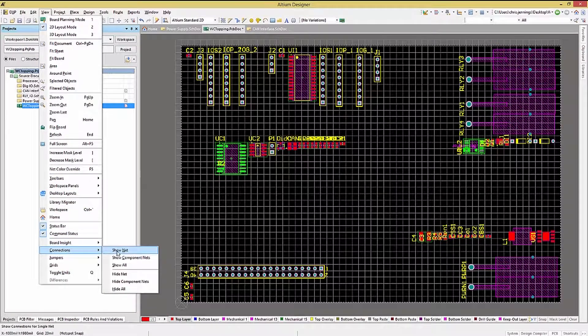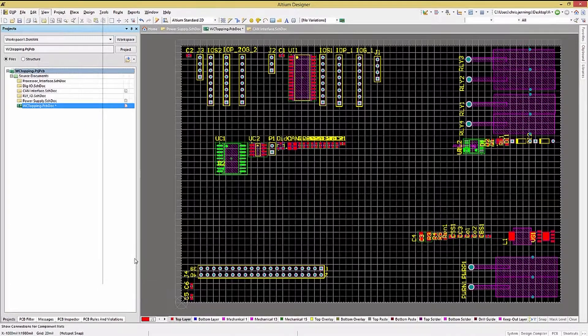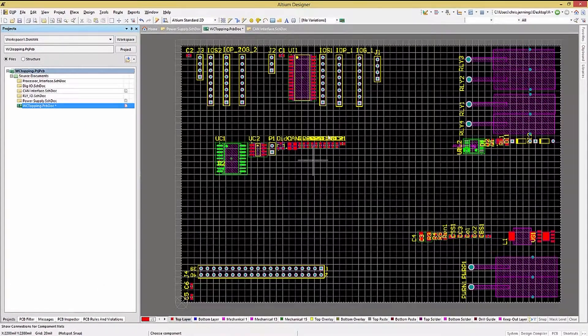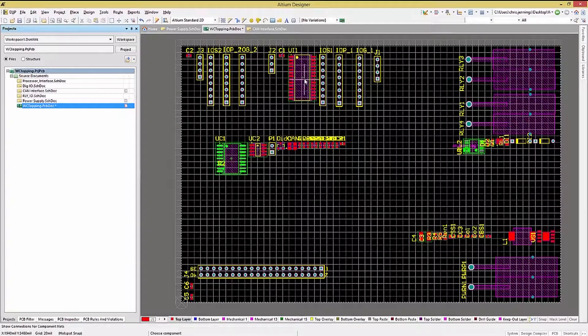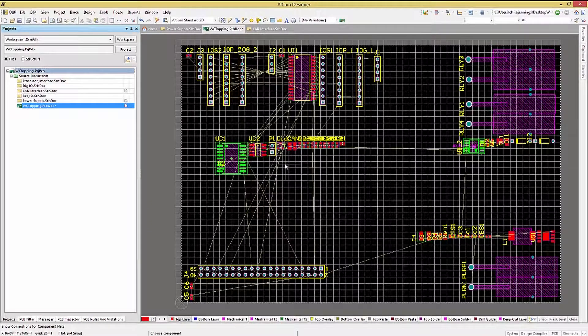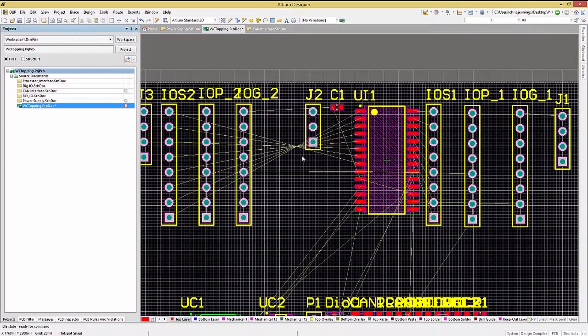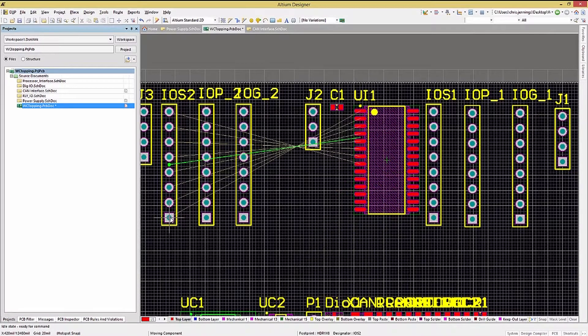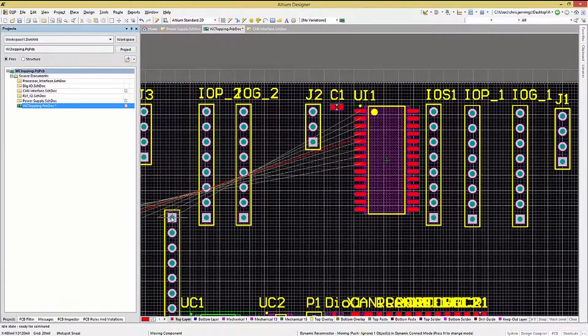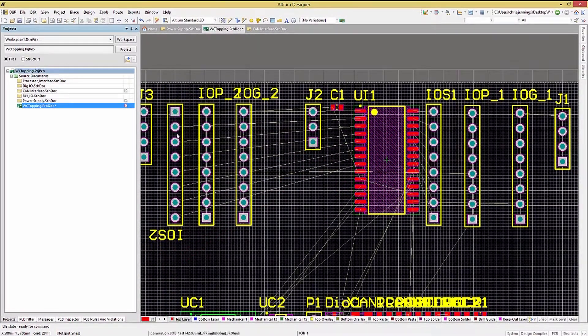Selecting View Connections Show Component Nets and then clicking on the component shows its connections. It looks like rotating this component would make a difference to the routing, so let's go ahead and start to move it. Tapping the space bar to get the best layout orientation.